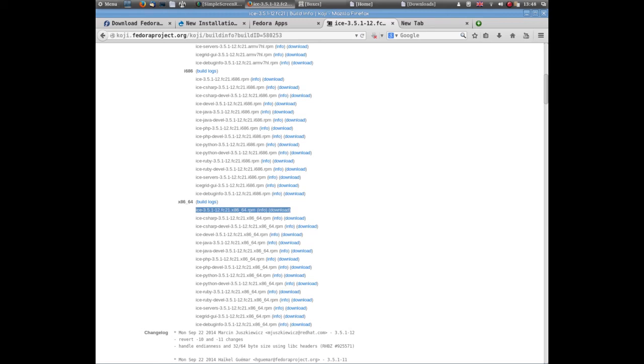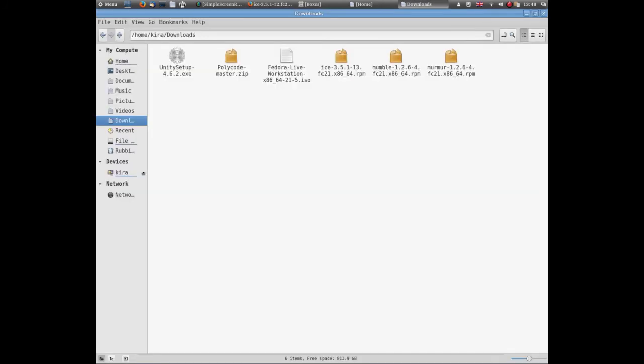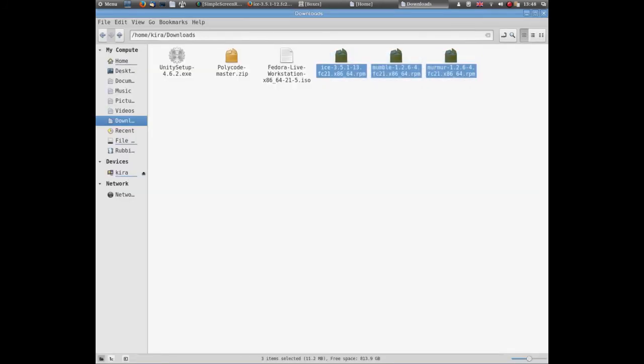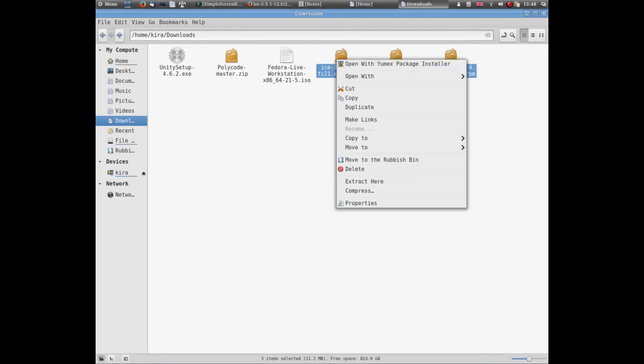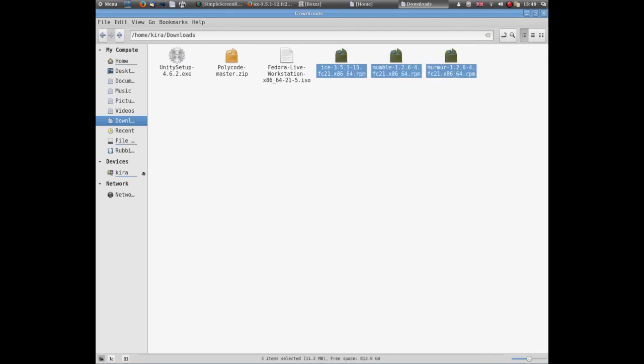Afterwards, go to your download folder and you'll see them - Ice, Mumble, Murmur. Just work along all of them. Right-click, open with YumX package installer, and just install them. That will have you Mumble on your system.